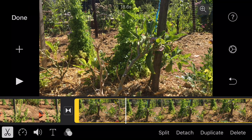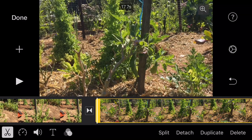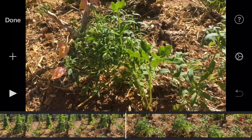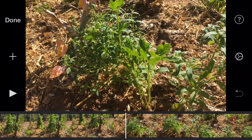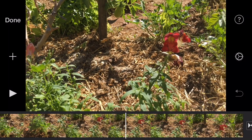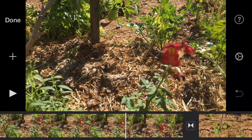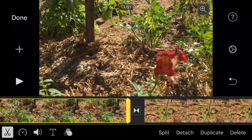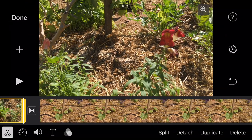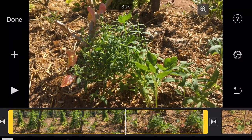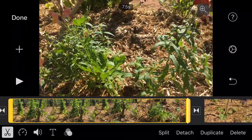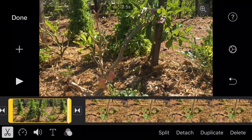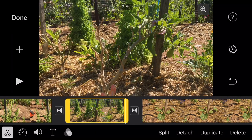Here we have a shot of some eggplant — this is an 18-second clip, and it pans down to a flower. But the flower looks like it's not in focus, so I'll take this one back to just the eggplant. Pulling it back two and a half seconds — that's fine.